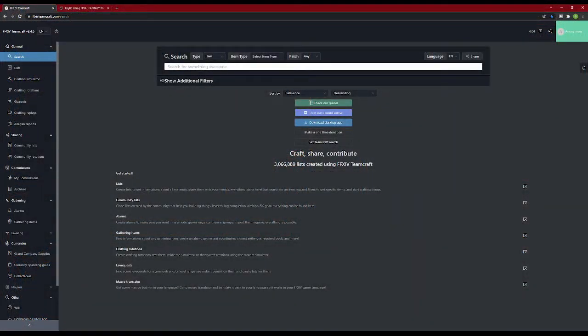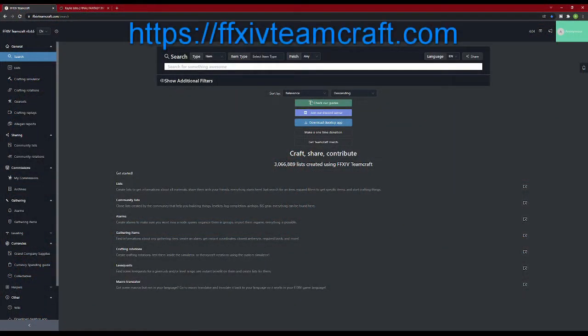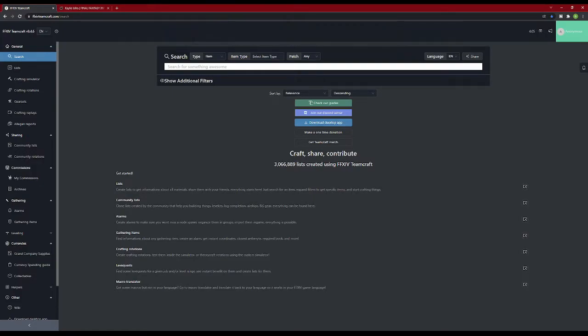The first thing we're going to do is go to the website. There will be a link in the description below. This will land you on the search page by default.